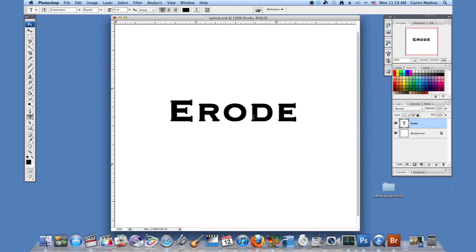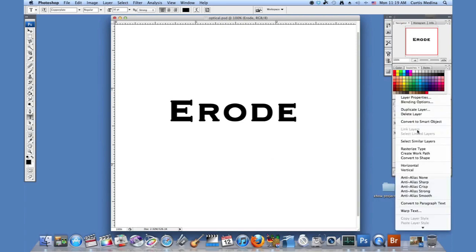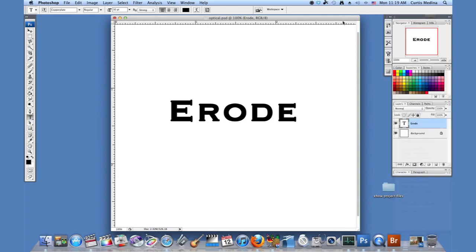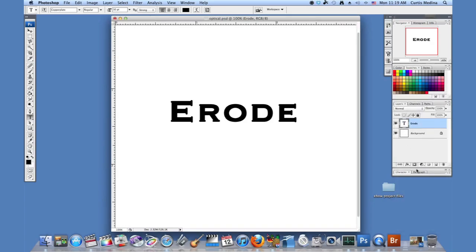Okay, so now that we have all this down, how do we erode it? Well, we could rasterize it and then add an effect, rasterize type. But I kind of want to preserve the text. So I'm going to go to the layer mask.